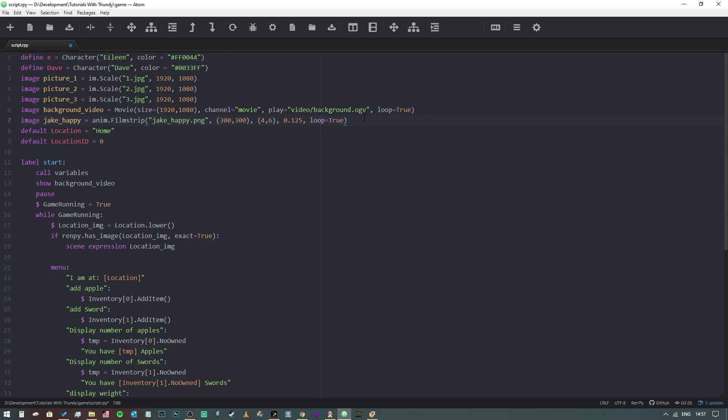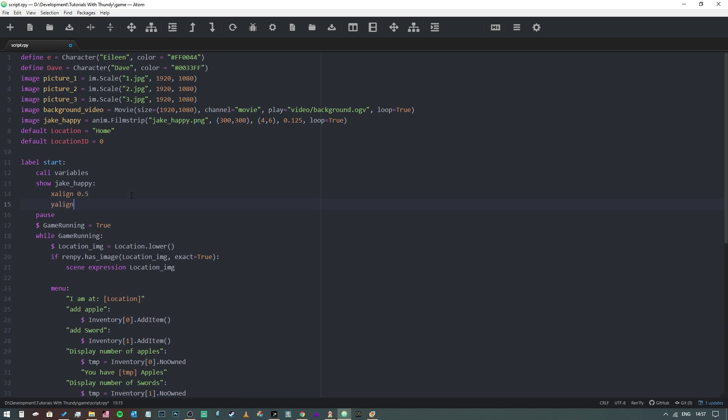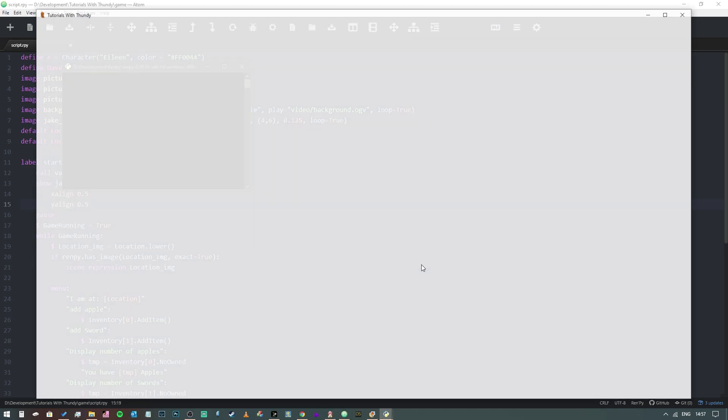Now that we've got that declared, what we need to do is show it. We're going to get rid of our show background video statement here and instead we're going to say show jake_happy, and we're going to say x align 0.5, y align 0.5. That's just making sure that it's going to appear in the middle.